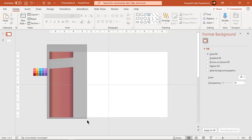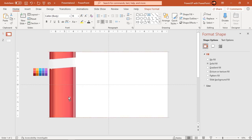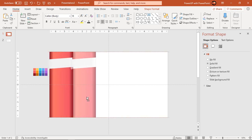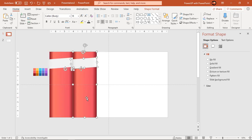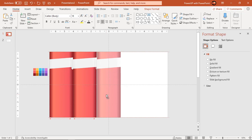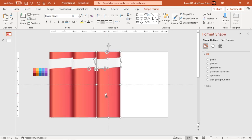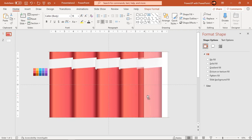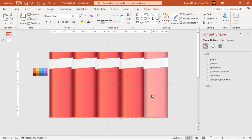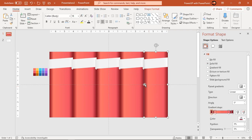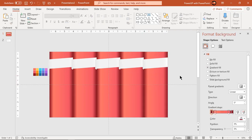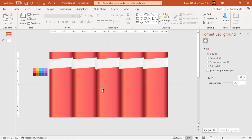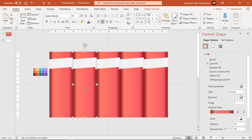Now create 4 more duplicates of all these shapes by dragging them while holding down the Control and Shift keys. Let's quickly change the gradient colors of the rectangle shape.